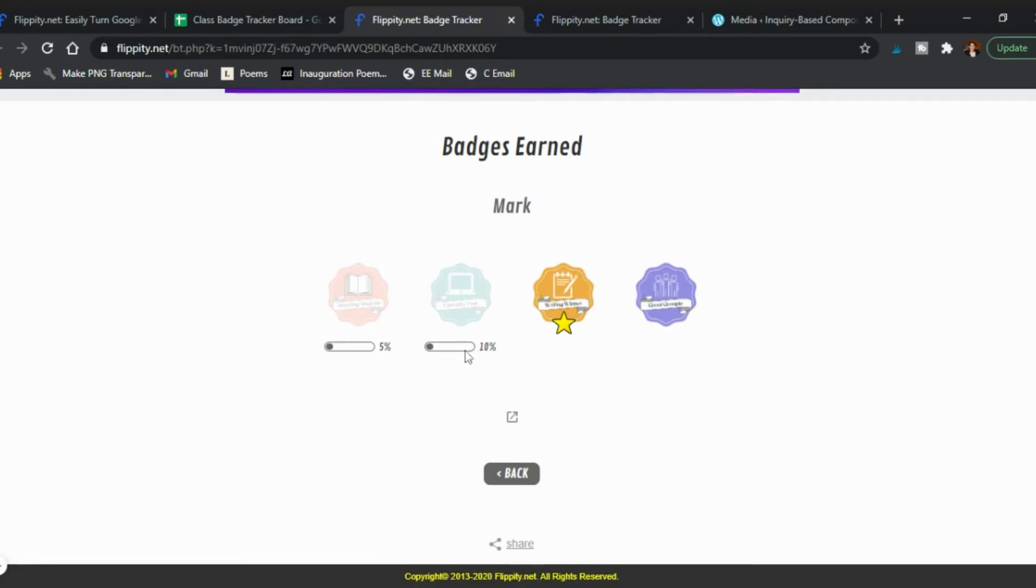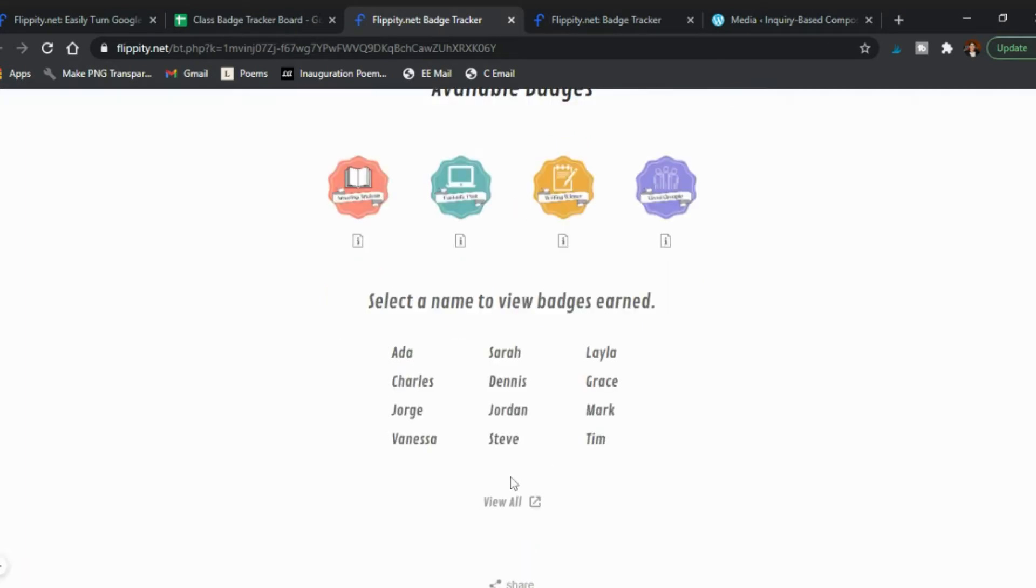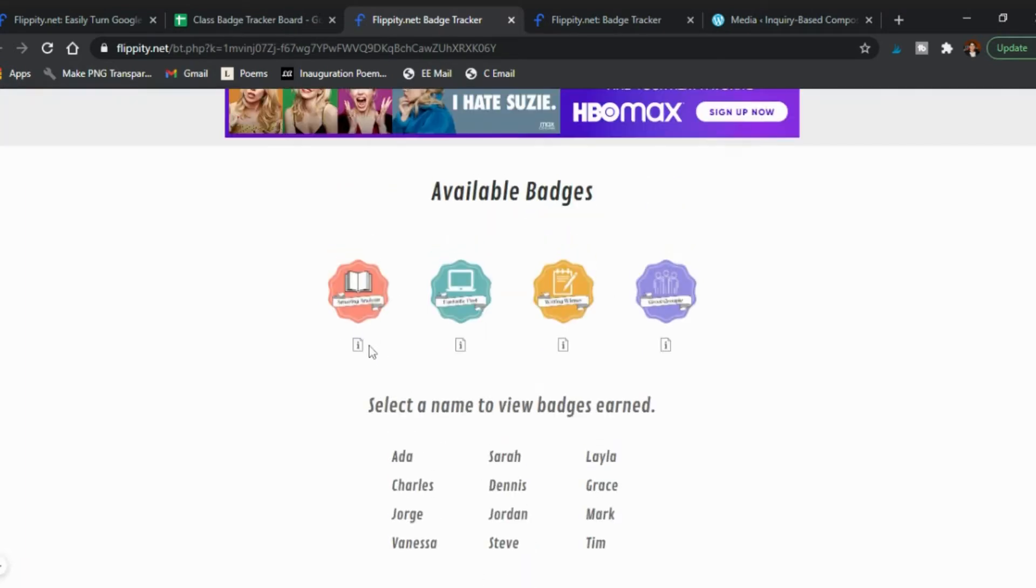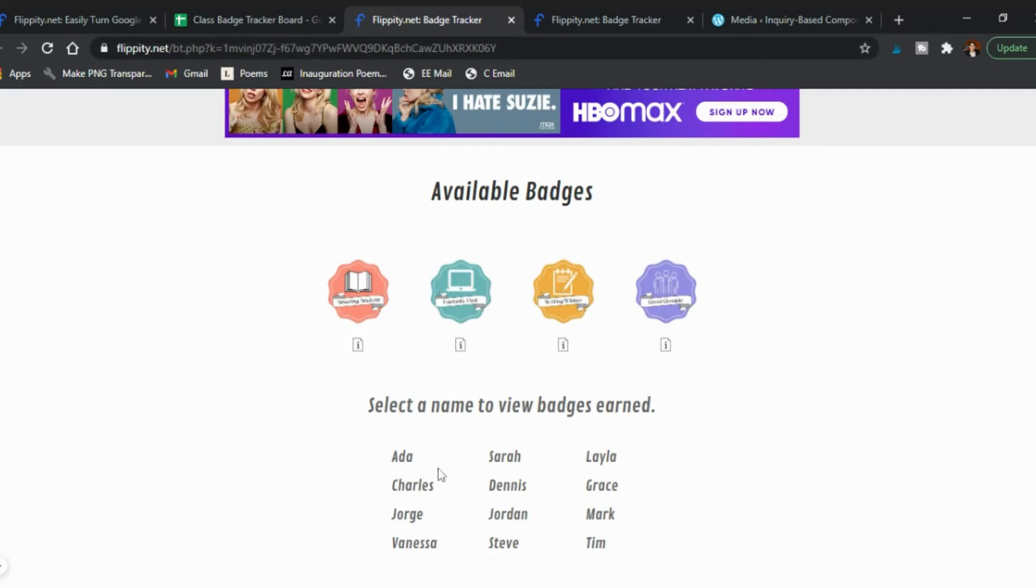You can do it by a progress report if to get the badge you need to do multiple things, so that's great. Or it's just okay how many badges have they received. They can, you can link this actual spreadsheet, this actual link to Canvas and so your students can see.